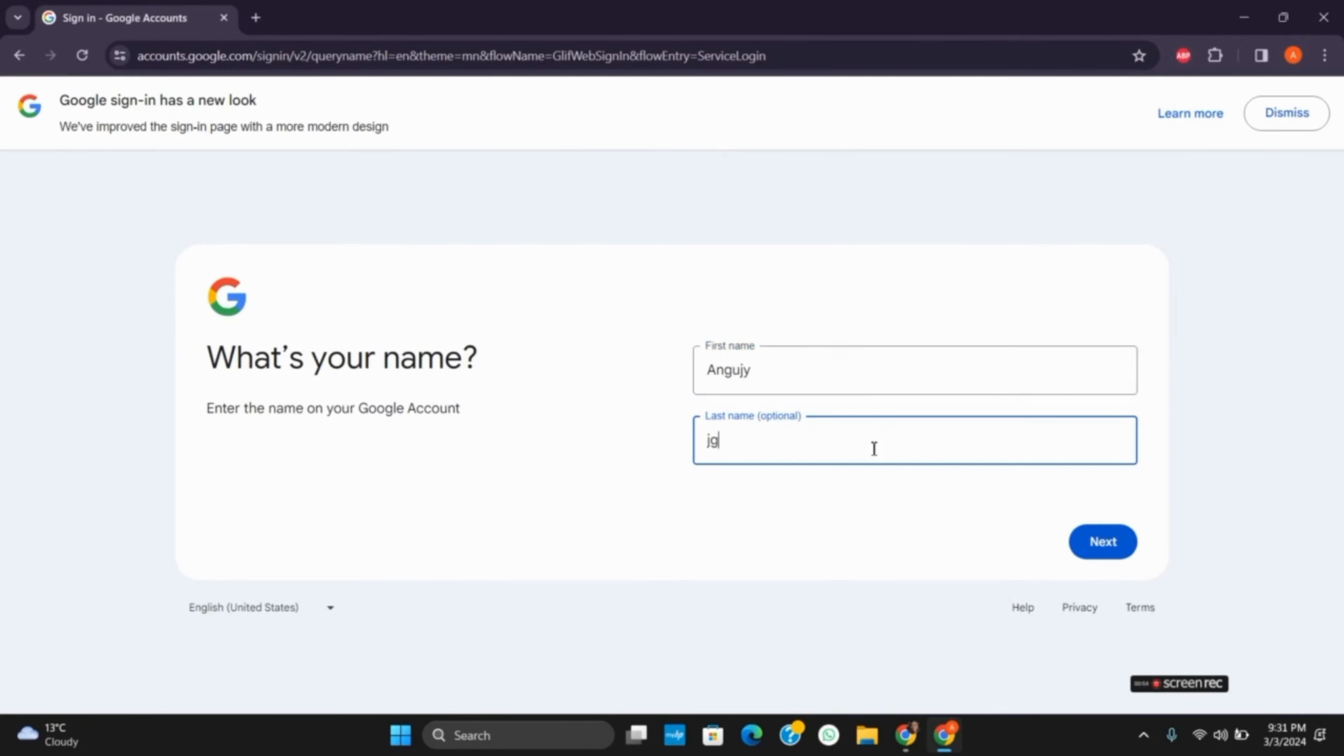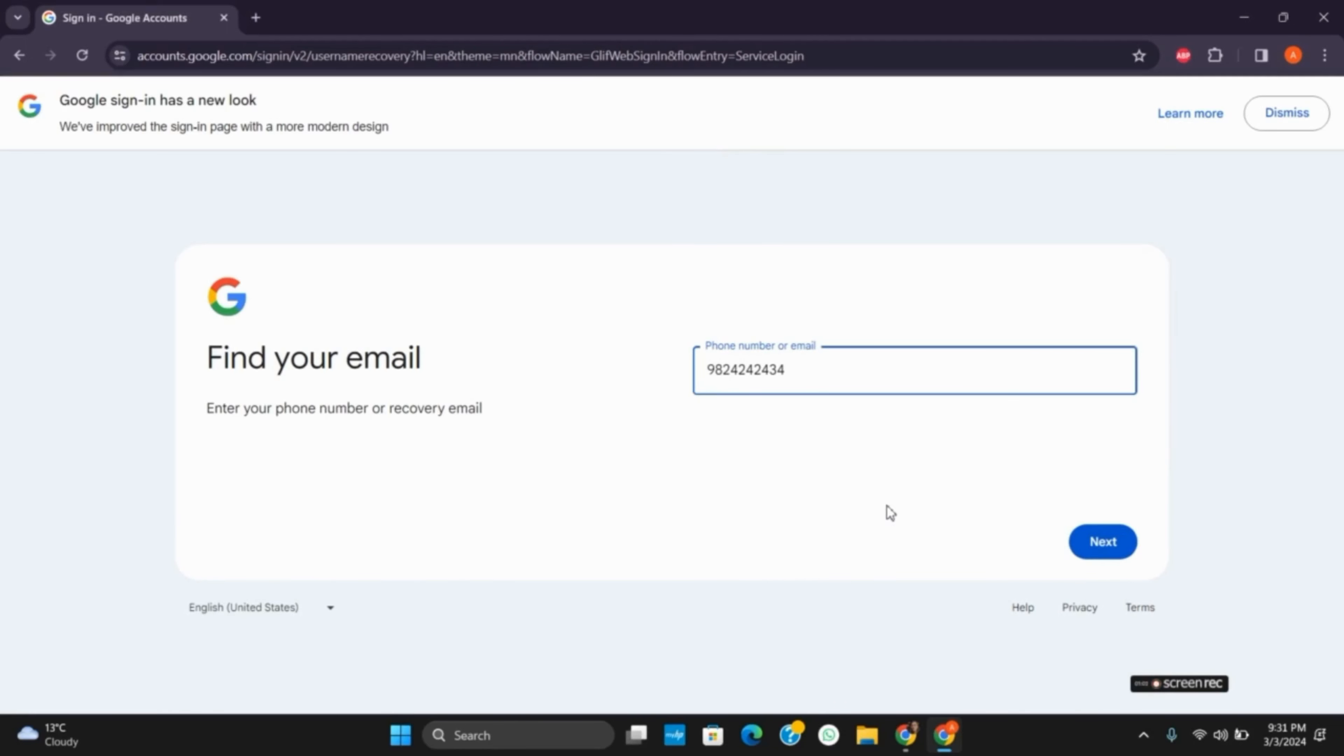If it is correct, it will give you your Gmail account along with the verification code. However, if it is a mistake, it will show 'no account found.'